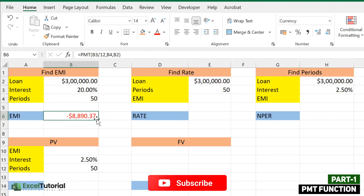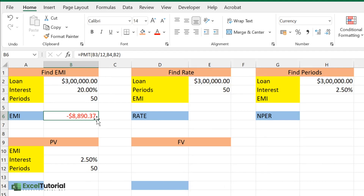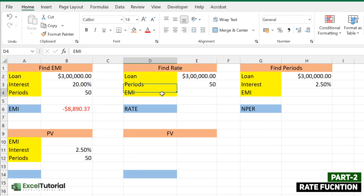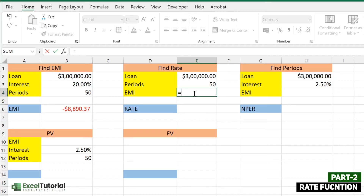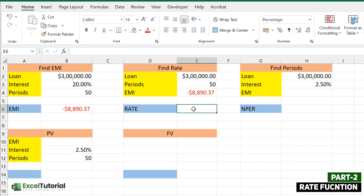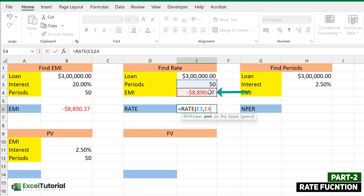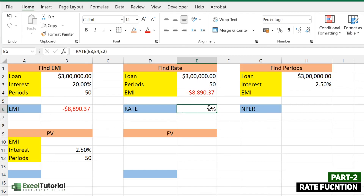In the next part we cover the RATE function. For RATE we need the loan amount, number of periods, and EMI (PMT). Let's open the RATE function — it has three main arguments and three optional ones. We enter NPER as 50 months, the PMT as the monthly payment, and the principal amount of $300,000, then close the parenthesis.